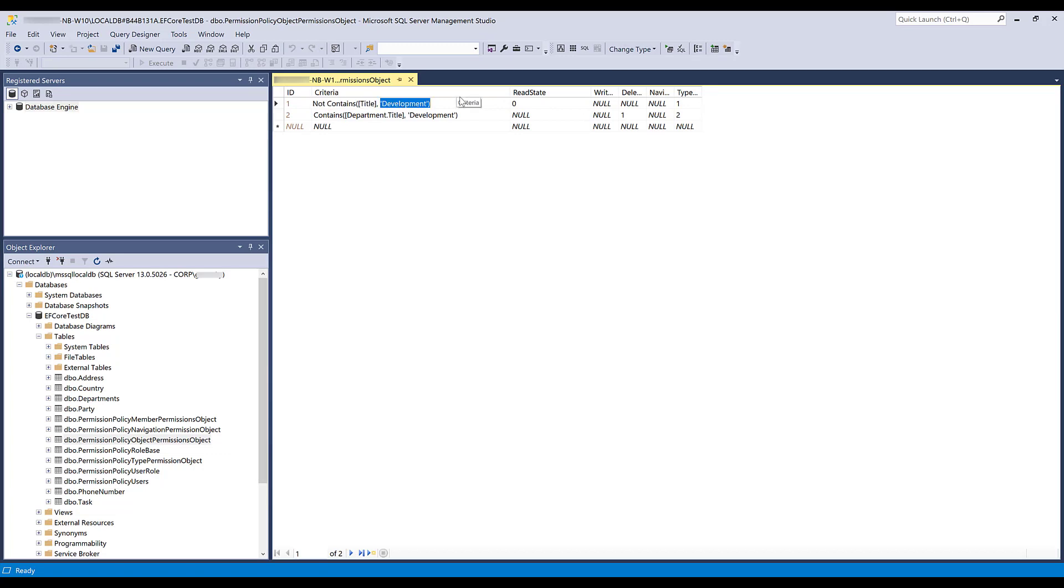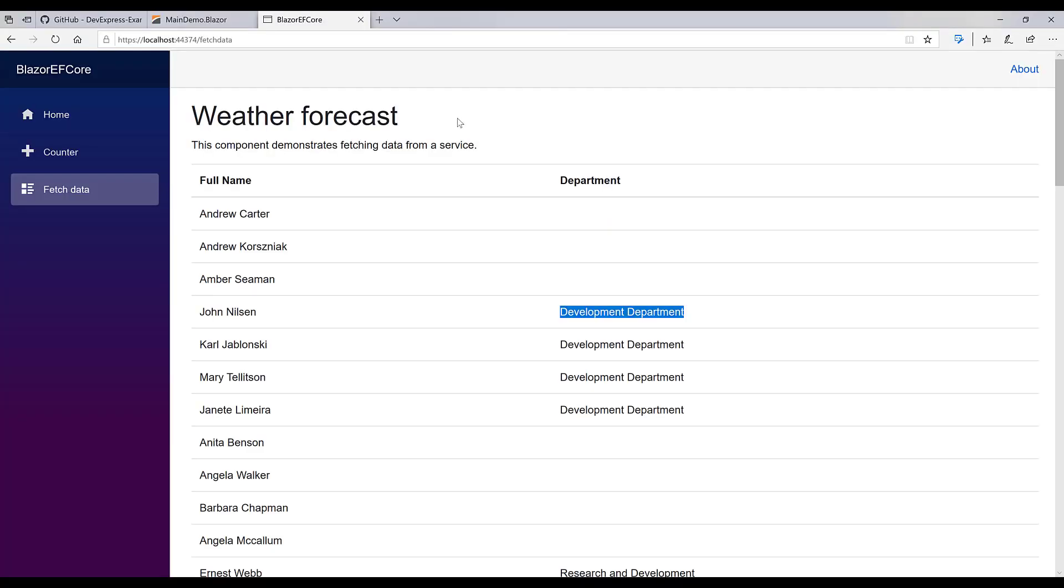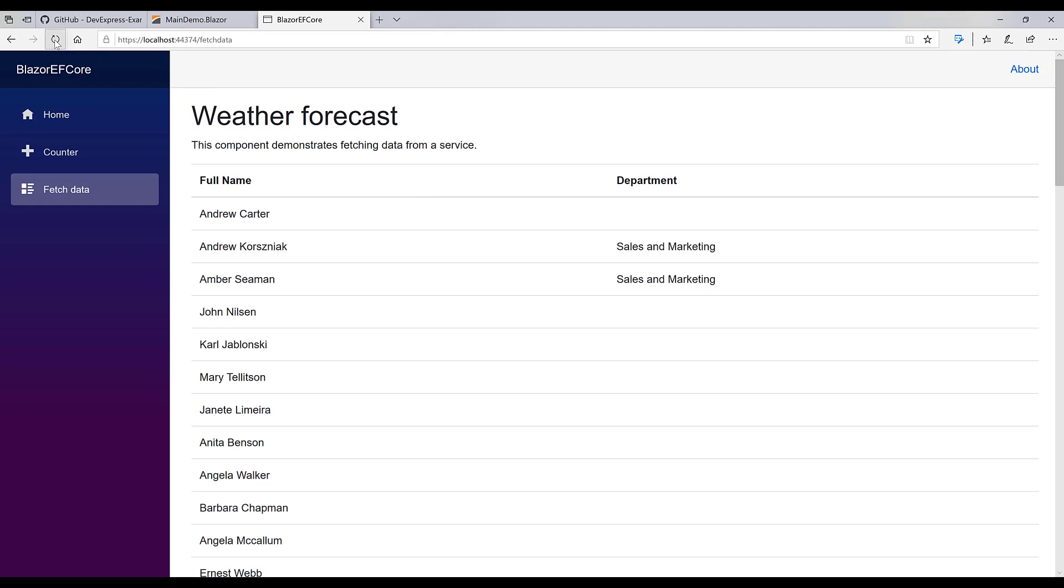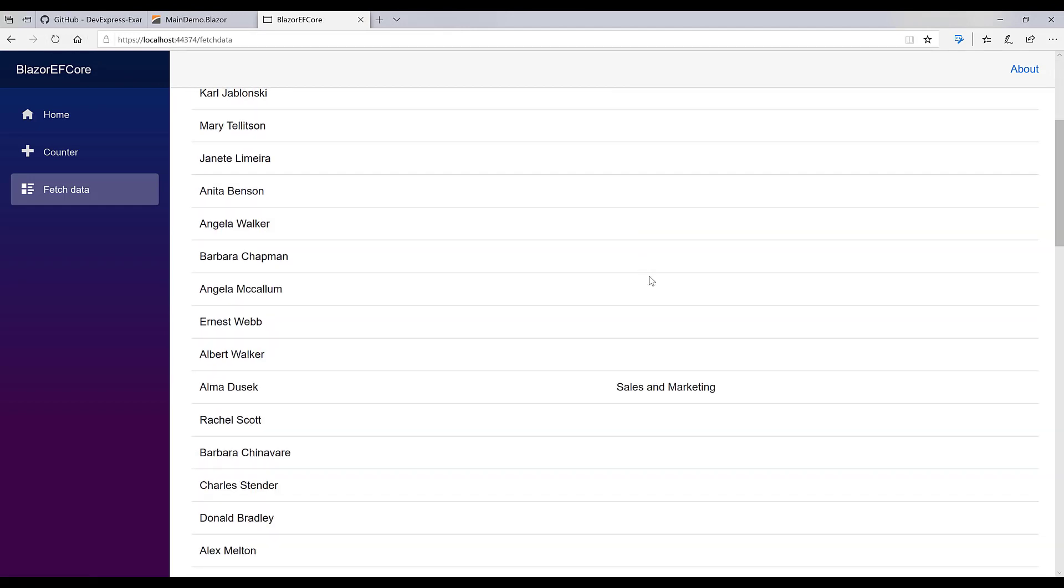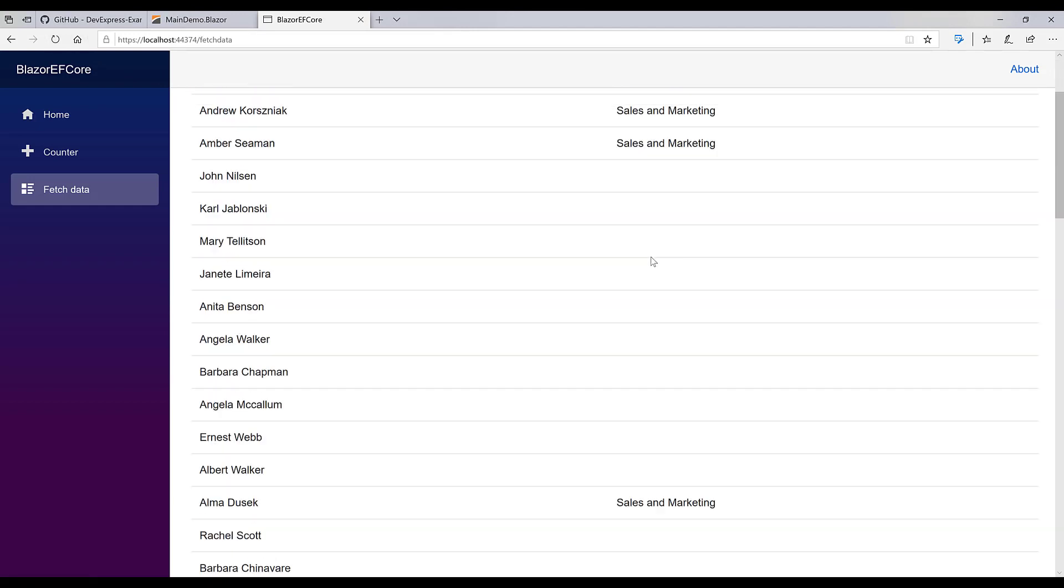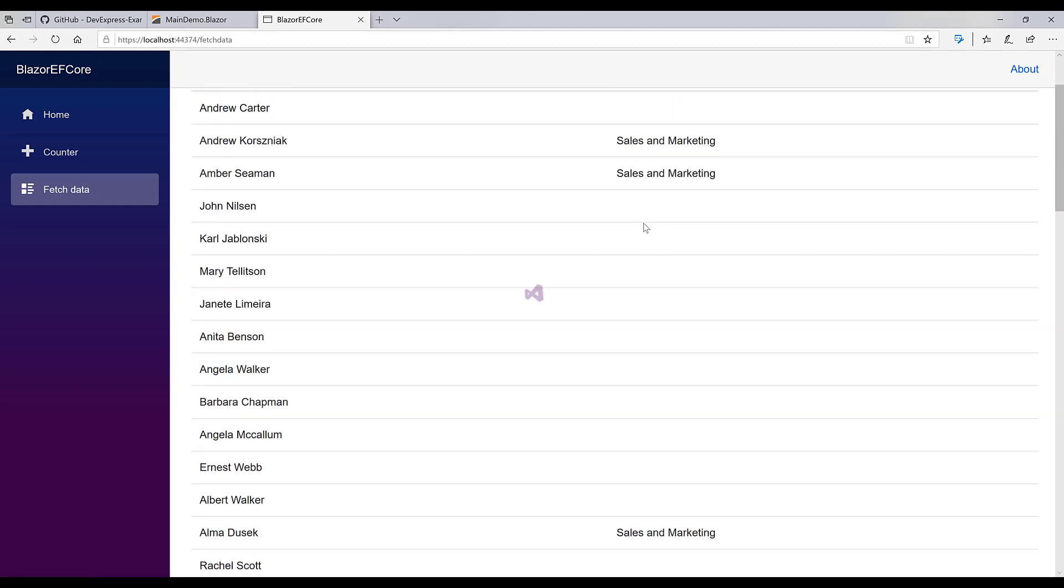I'll change this criterion to sale, return to my app, and refresh the browser. You can see that now only departments that contain the word sale are shown. Protected data is not displayed at all.